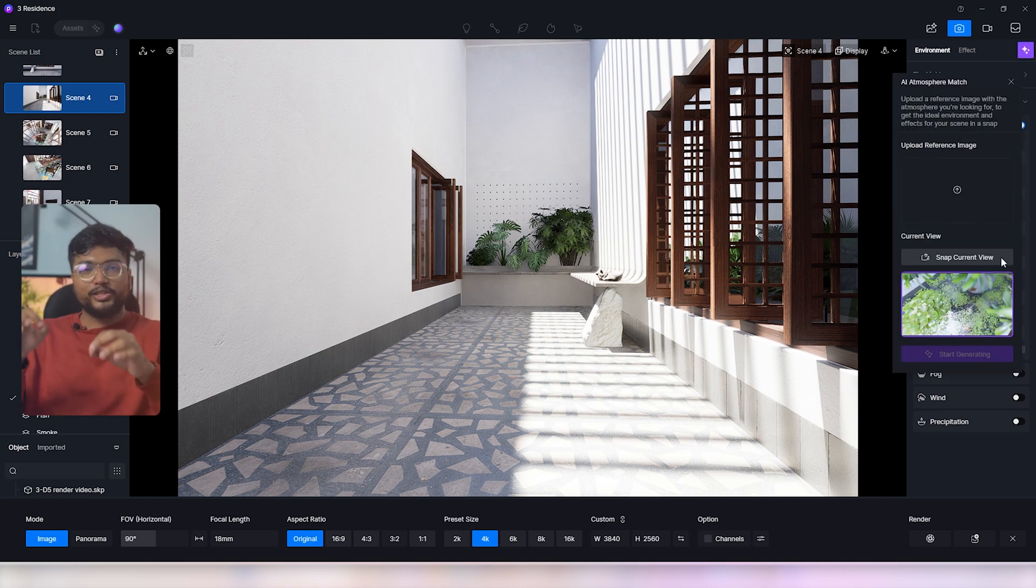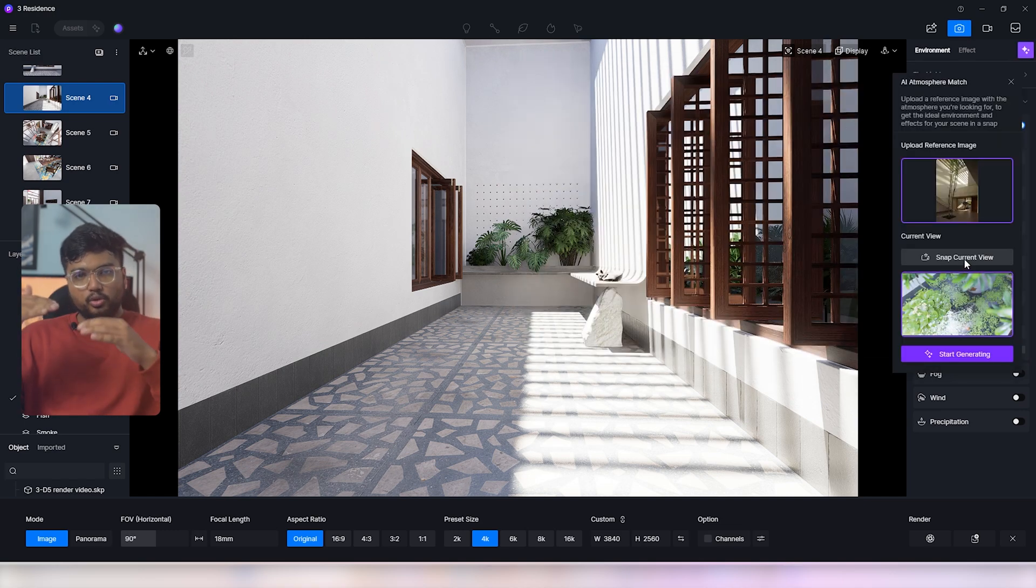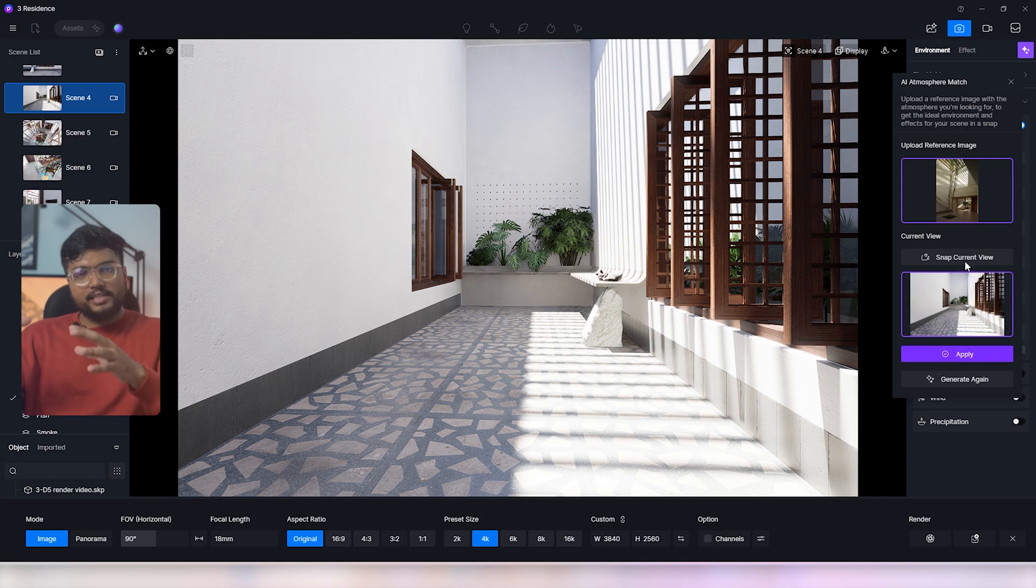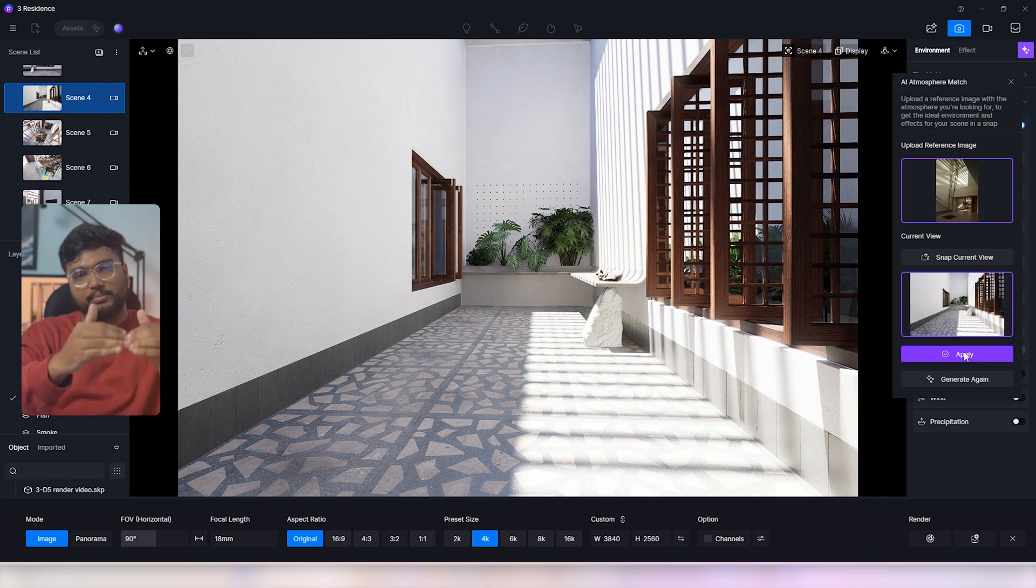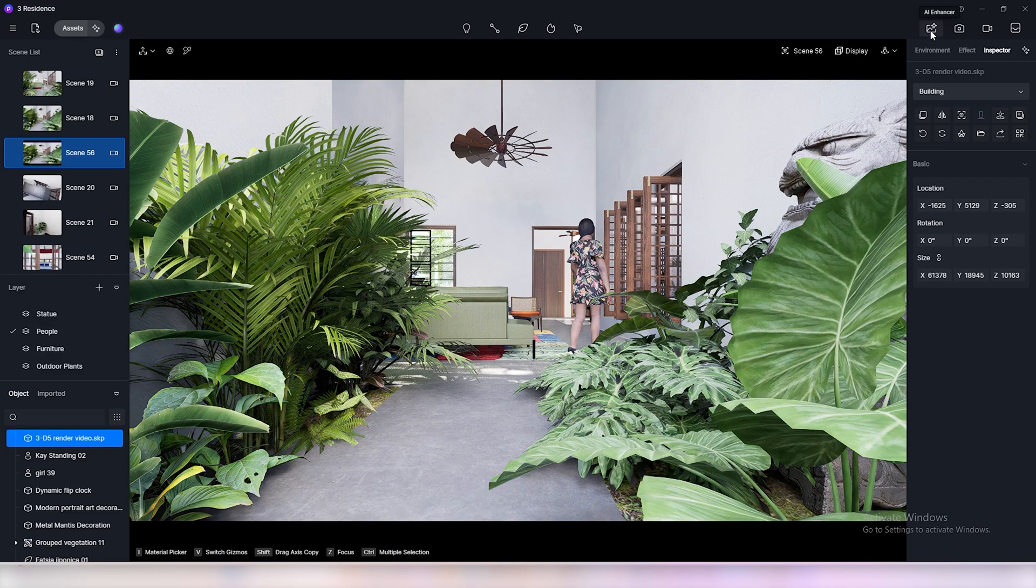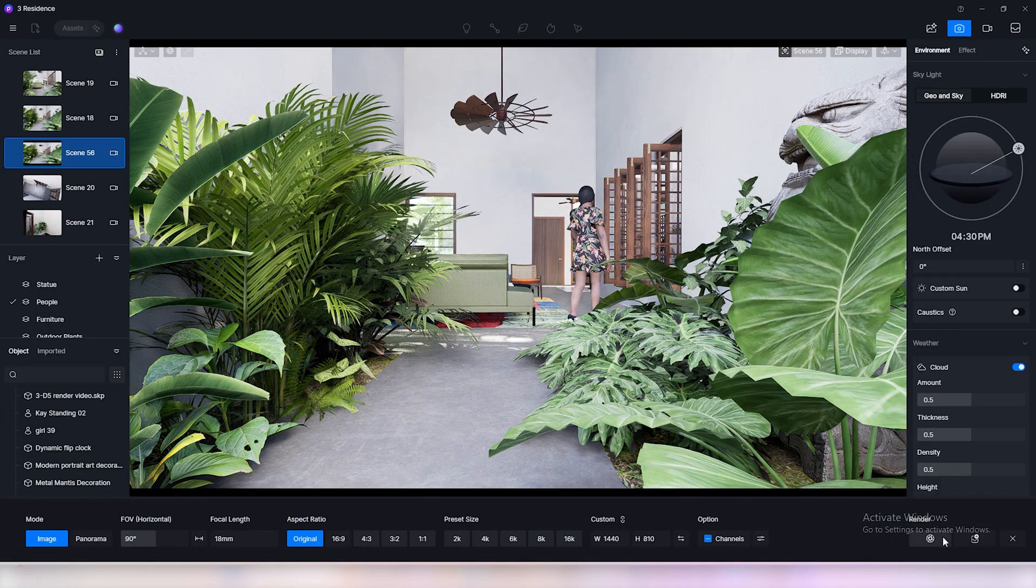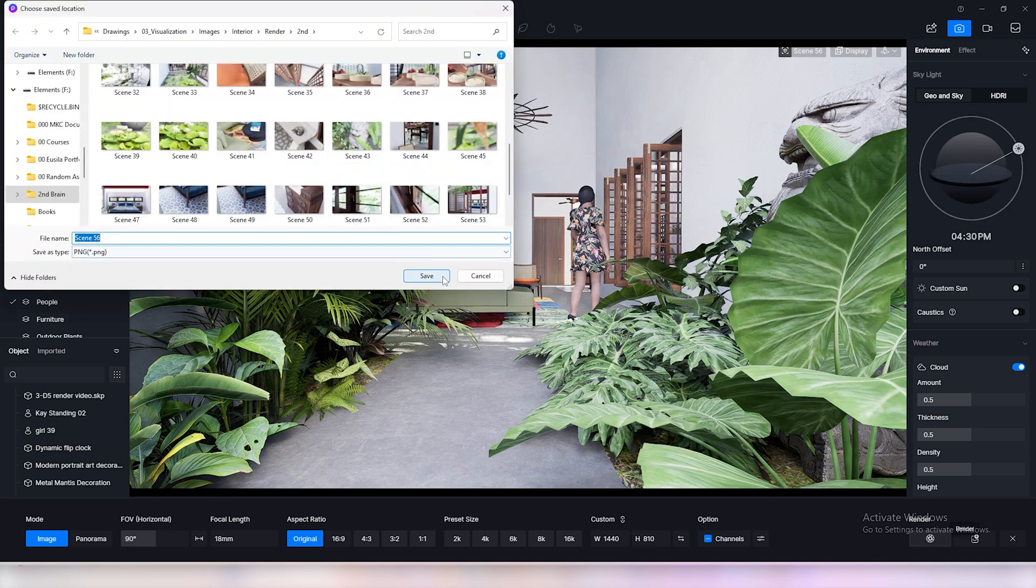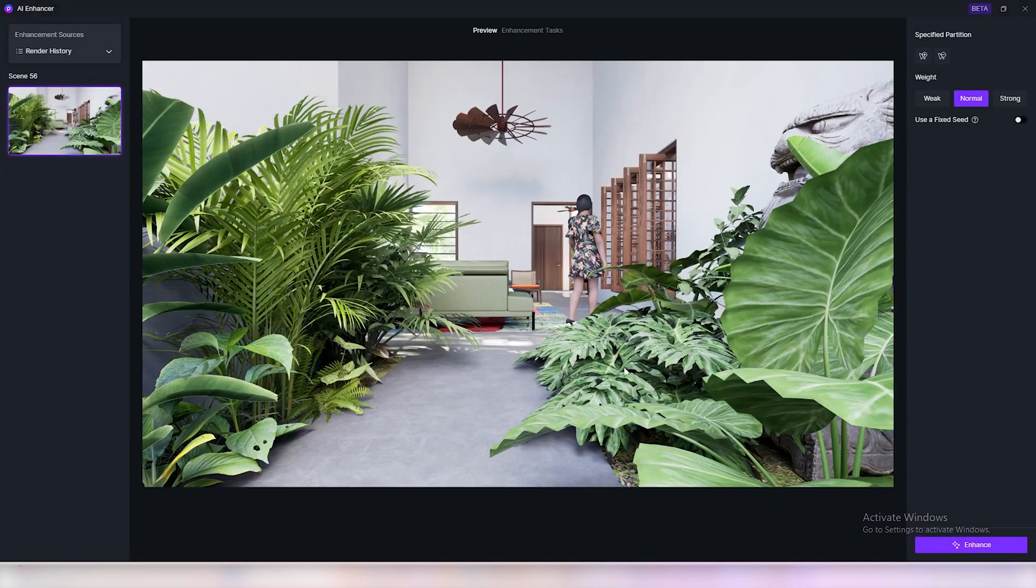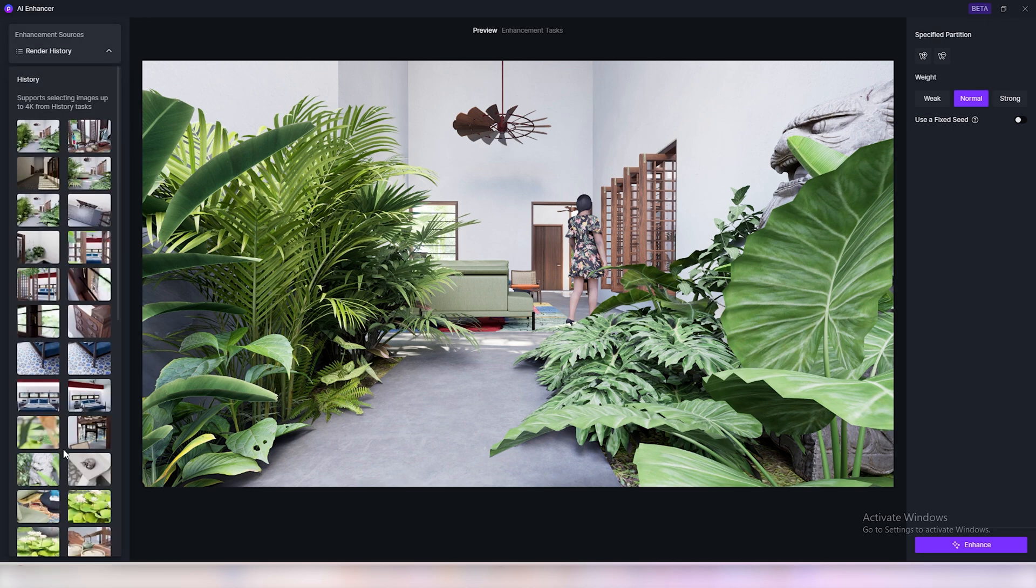AI atmosphere match is a great tool to test different results. You load an image that you like and D5 will analyze that image and match the atmosphere of your scene to that of the reference image. You can also enhance your image inside D5 using AI enhancer. After you are done with the scene click render. Once it's rendered click on AI enhancer. You can also access your previous renders in render history.